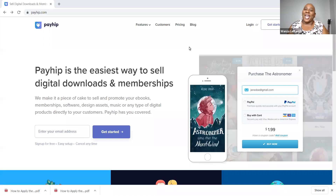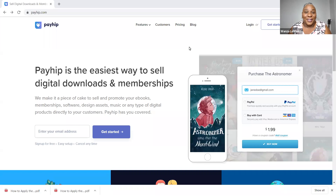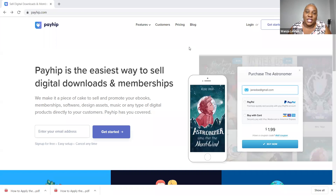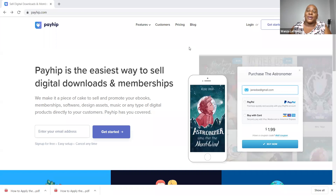Hey, welcome back. How are you? I hope it's going well, because I really believe that you can do this. And that's why I created this course: how to write and publish an ebook with free tools to maximize your profits.